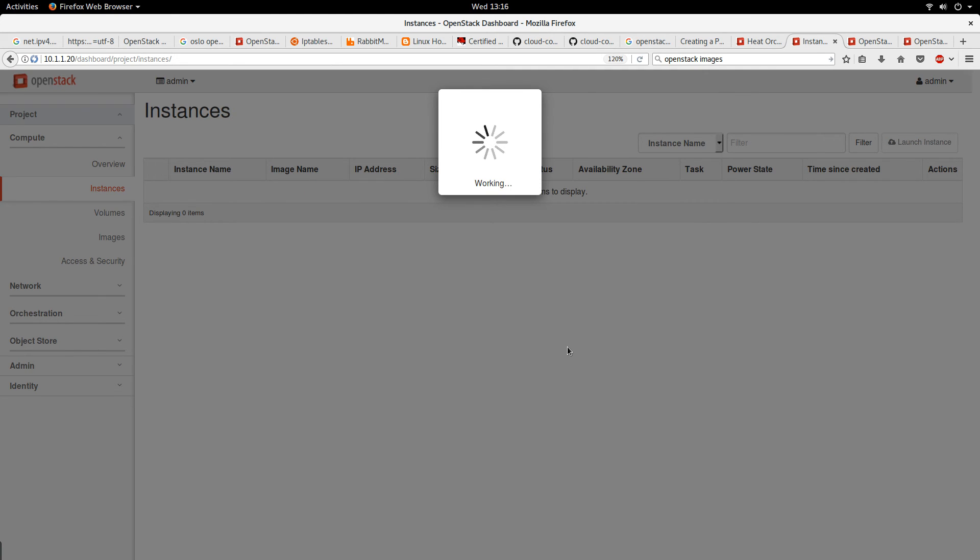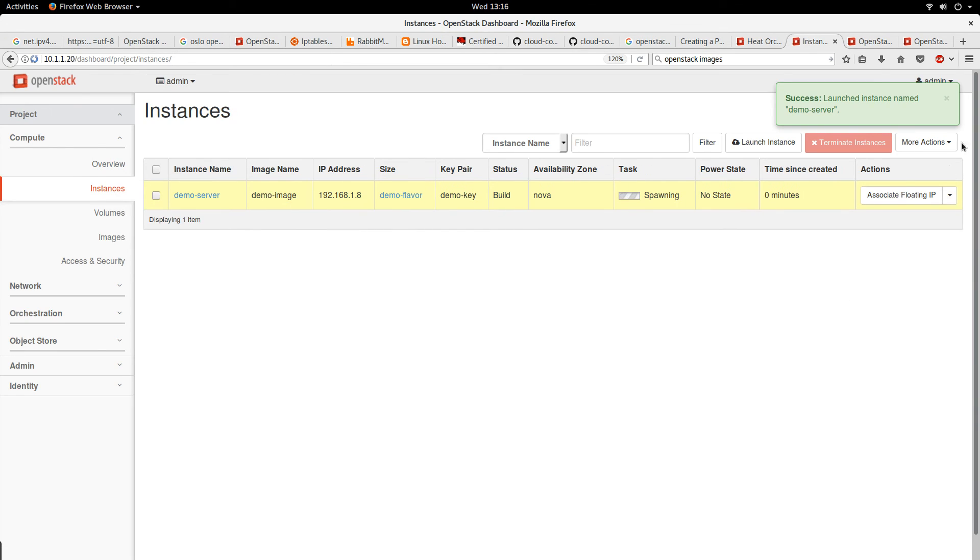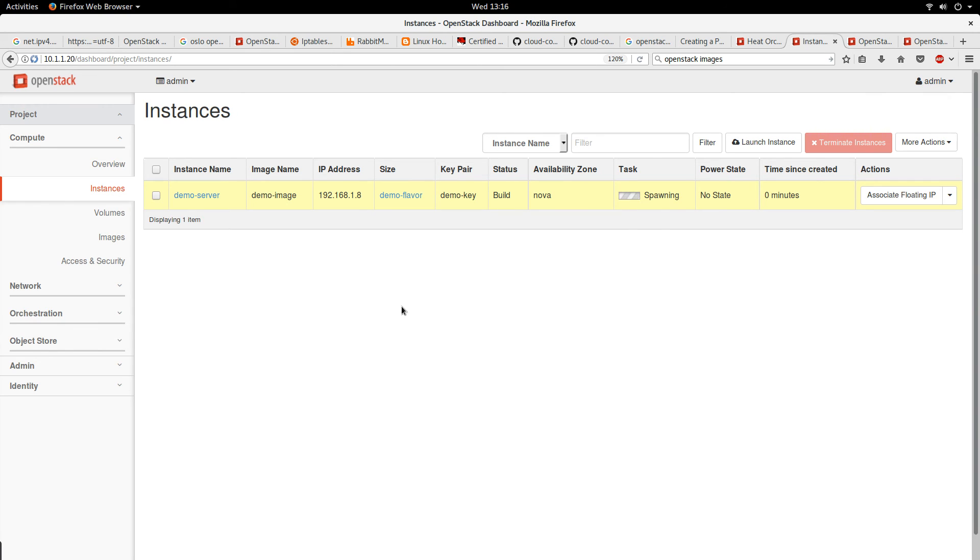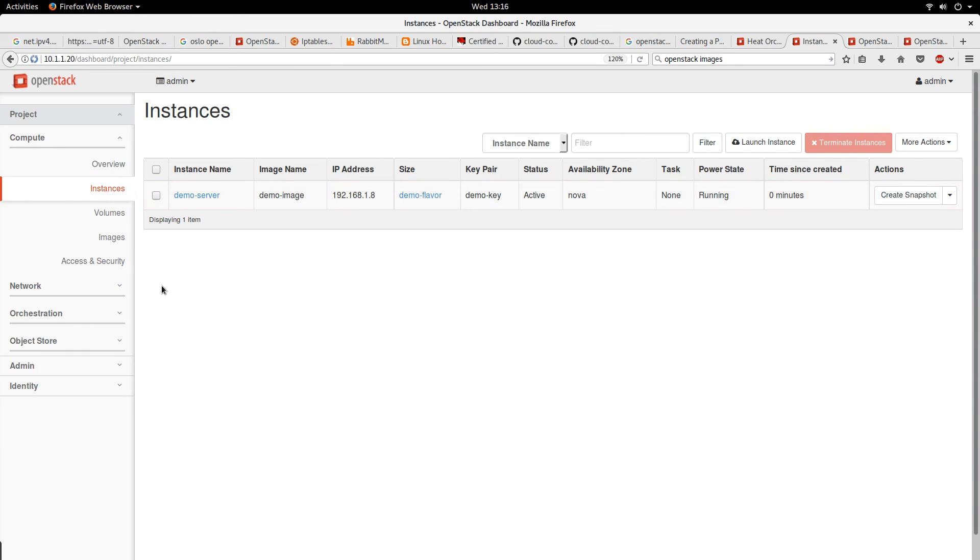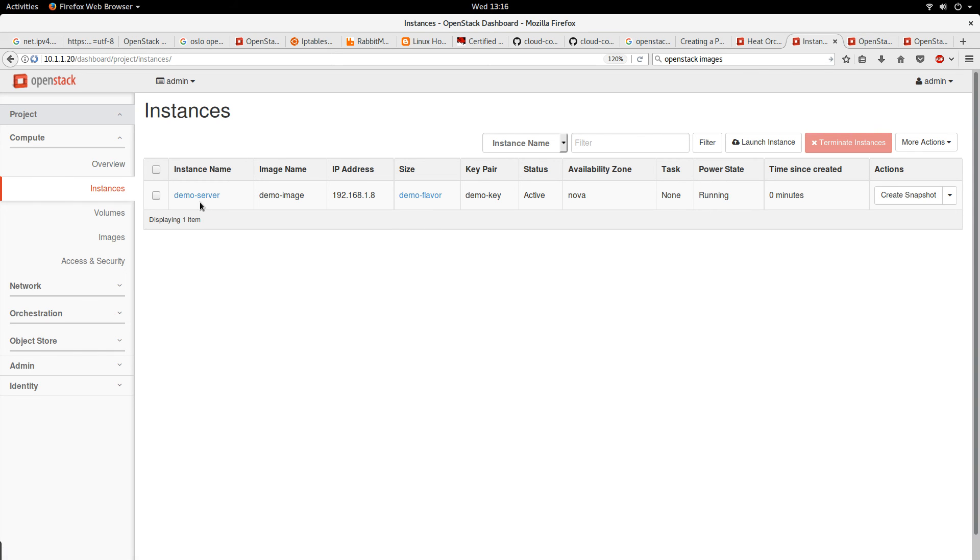Wait. Sometimes I find the dashboard of OpenStack to be kind of slow. That's my general observation. So it's spawning. Let's wait.